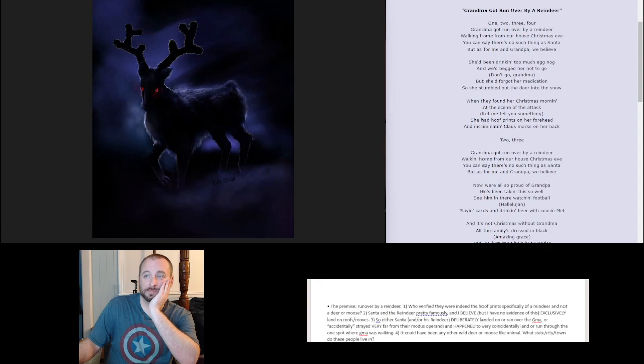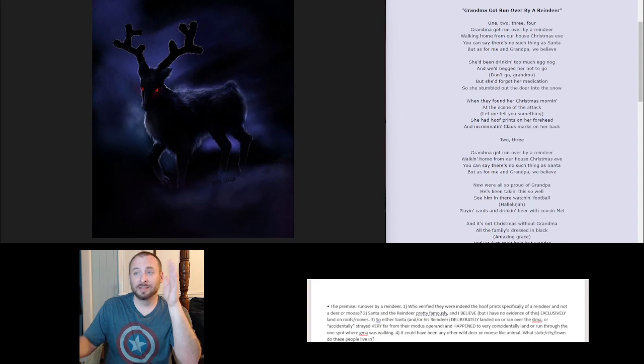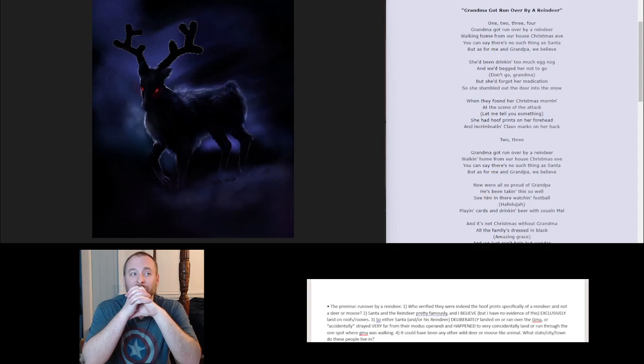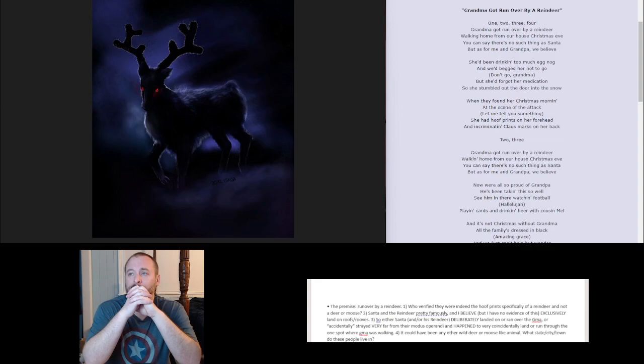Run over by a reindeer. Who's verifying that they were indeed reindeer, specifically reindeer? Hoof prints, and not a deer, or moose, or caribou, or another hooved animal? If we're talking about, and this isn't even in my notes, if we're going mythological here, satyrs? Could be. Centaurs? I mean, the premise is that Santa exists and reindeer can fly theoretically, although that's not mentioned in the song, but we're going off of normal, logical Santa stuff.